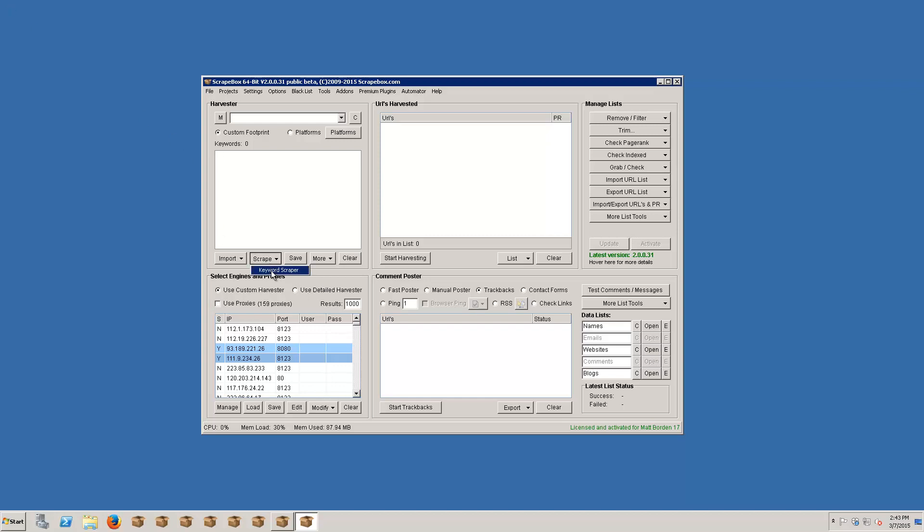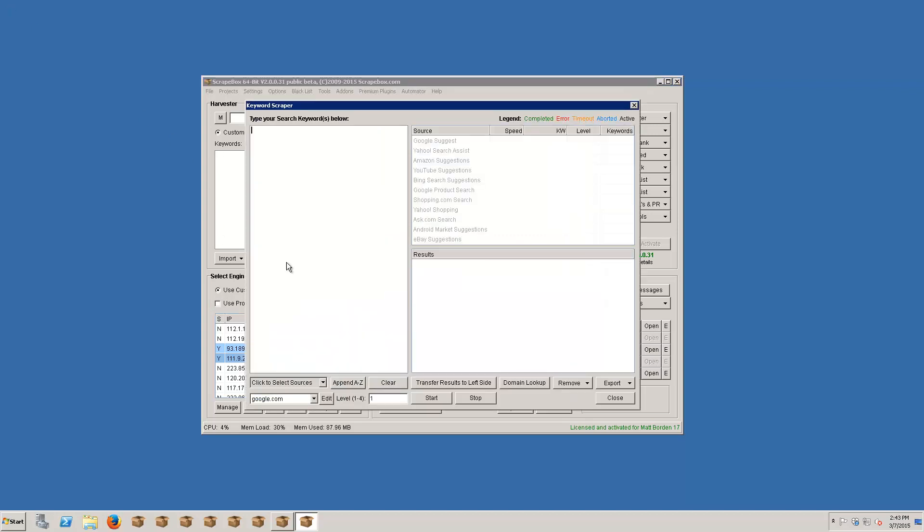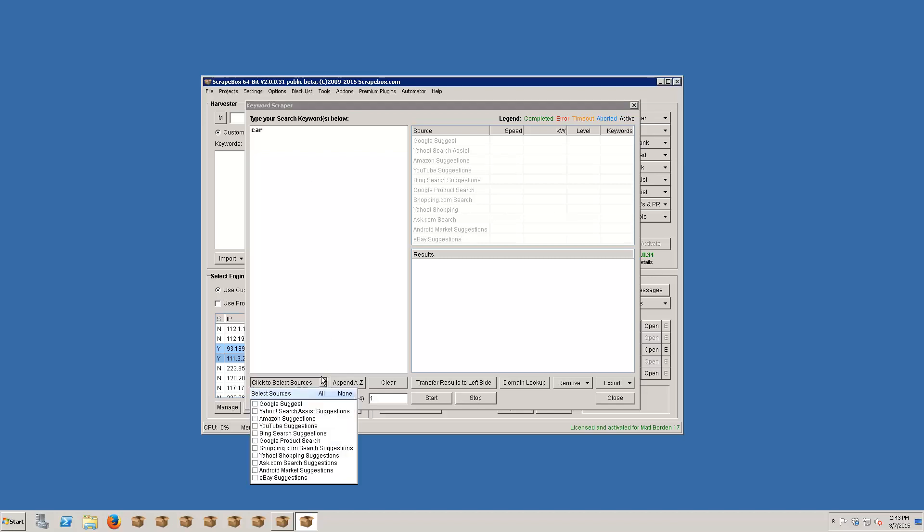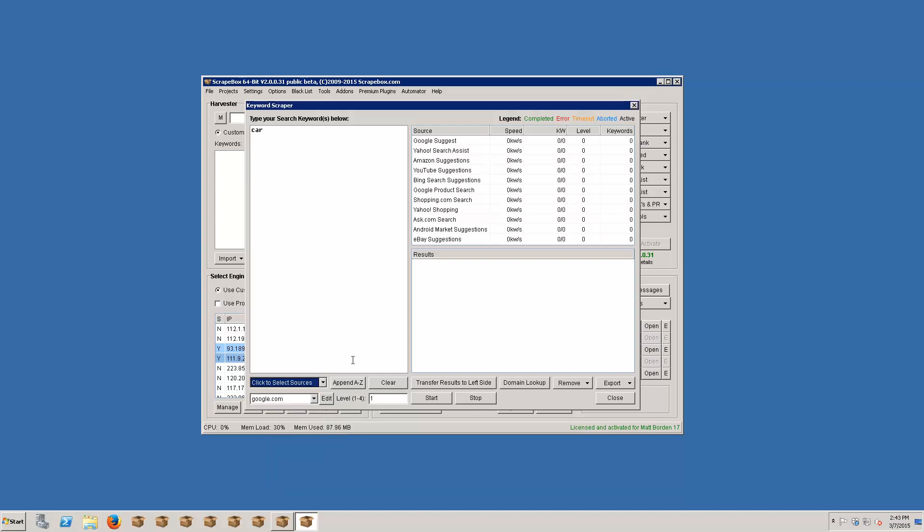And I'm just going to go ahead and load up the keyword scraper here. And again, I'm just going to punch in car here. Now we have different sources that we can choose from. Google suggests, for instance, Yahoo. I'm just going to do all of them and pick up eBay and Android and ask and Yahoo and shopping and the whole nine yards. Now we can see everything light up over here. And then we have the legend here for the different colors which we'll see in just a moment.